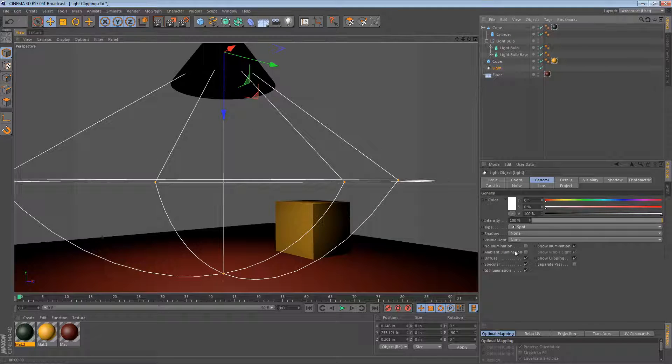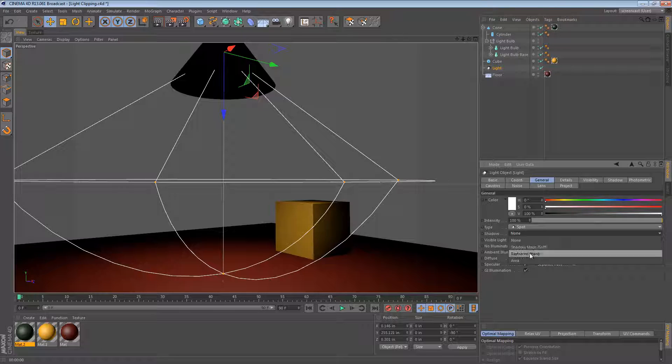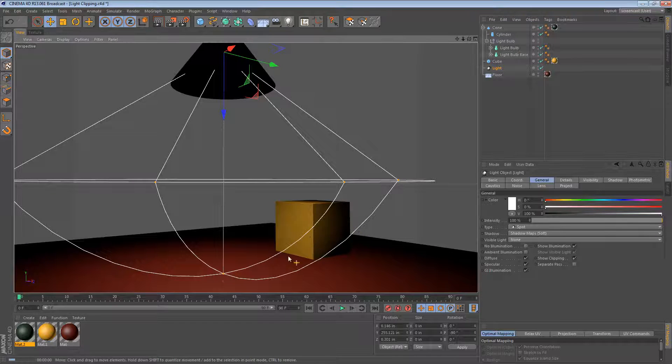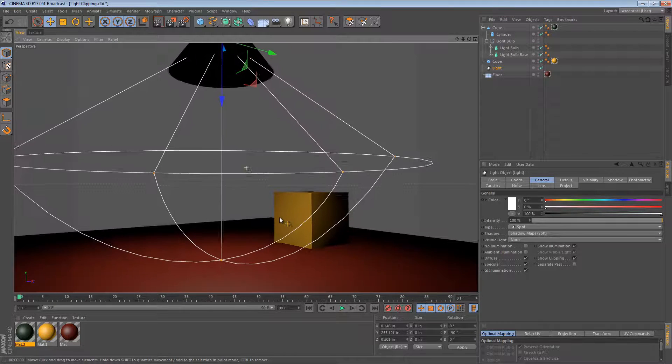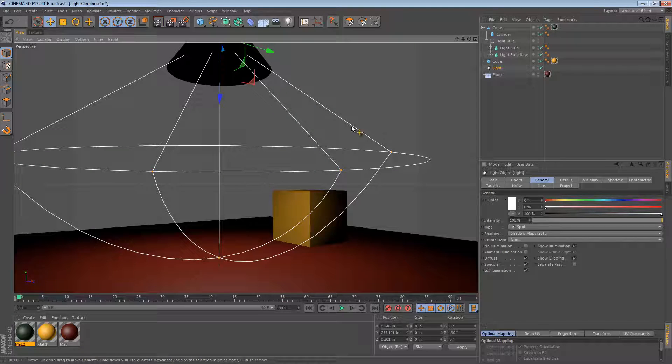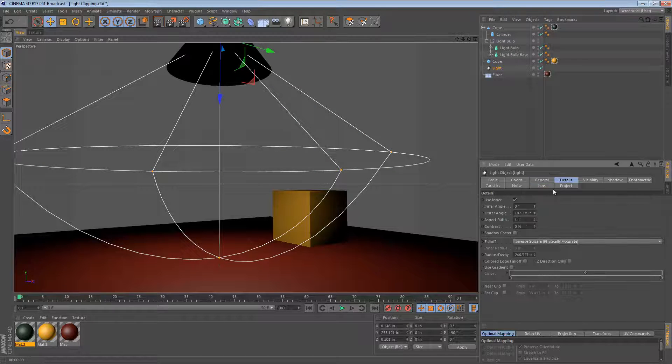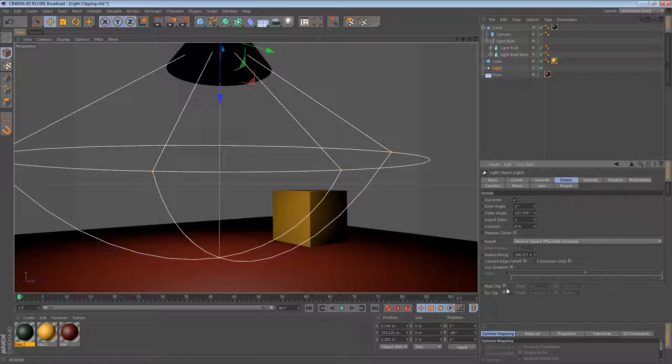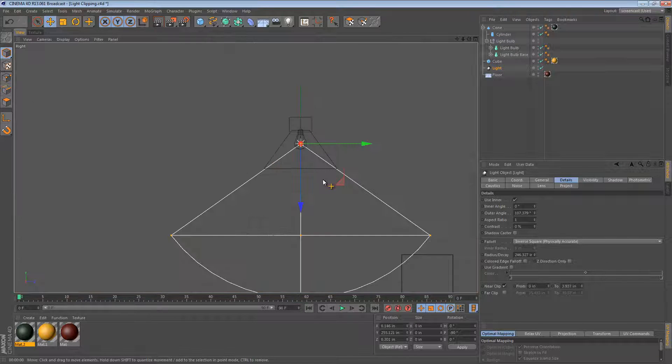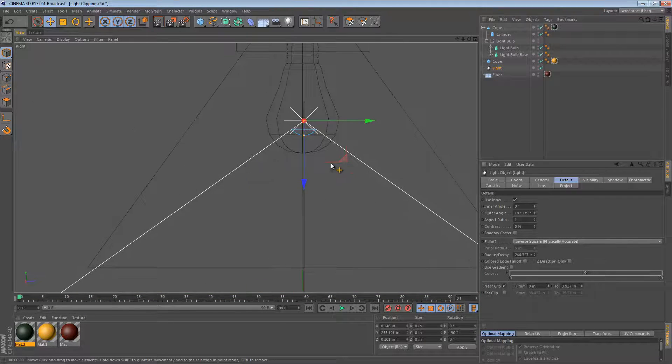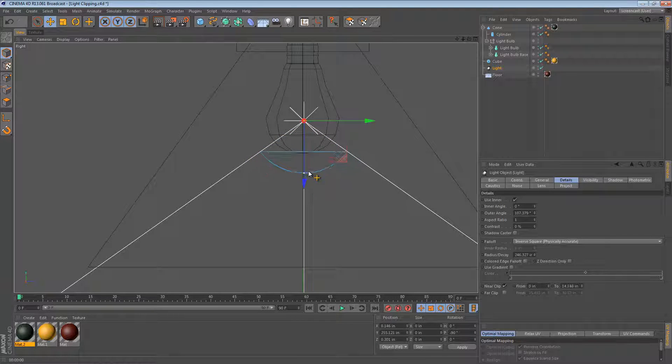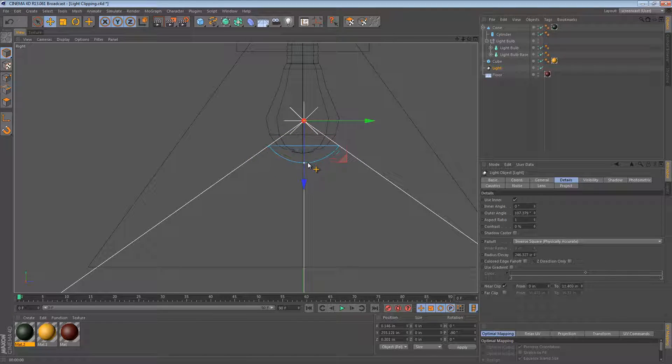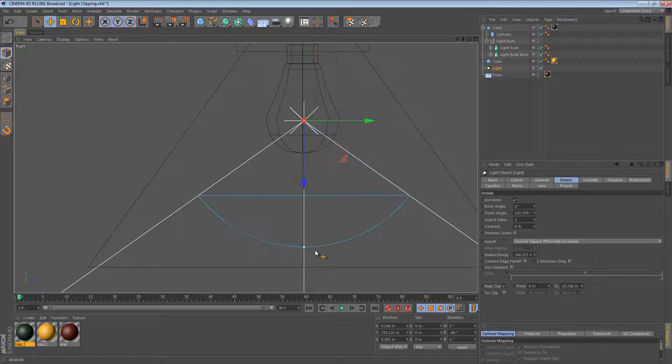Now, we can turn the shadow back on and we see that problem still where the light bulb is casting a shadow. What we can do is go to the Details tab and turn on Near Clipping. Now you'll get an extra widget on your light here that allows you to drag this clipping plane out. Now another important thing to remember is that Near Clipping goes from and to.